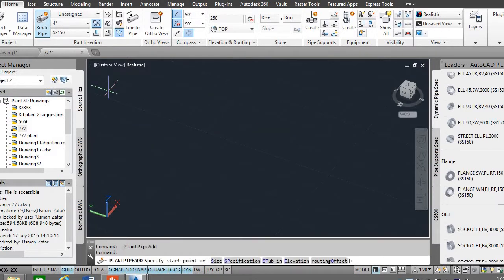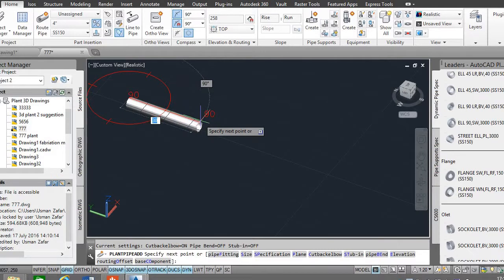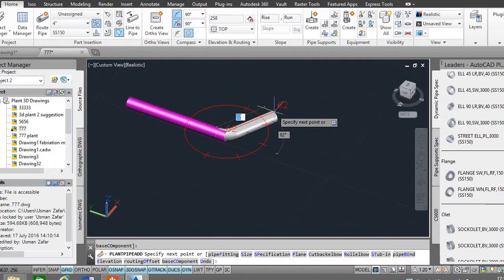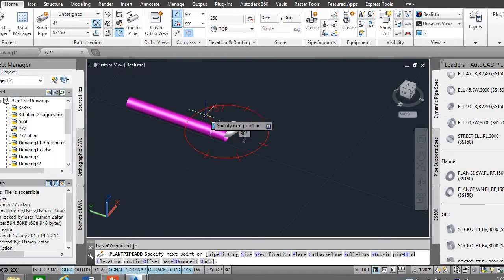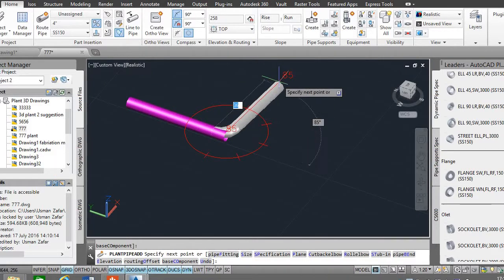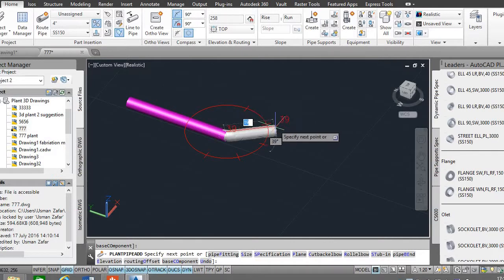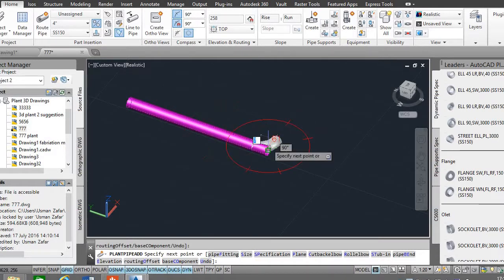Say that it is a four-inch size and this is 150 spec routing in any direction. We'll end here.